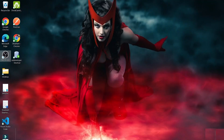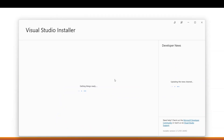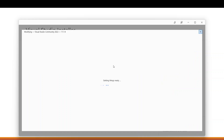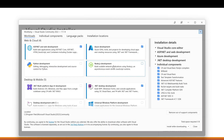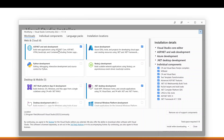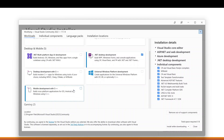This is the Visual Studio installer. When you go to the Visual Studio site, you will get this installer first. You need to make sure the .NET components are being installed. As you can see, there are different components here — we are going to install the .NET development component and the desktop component.